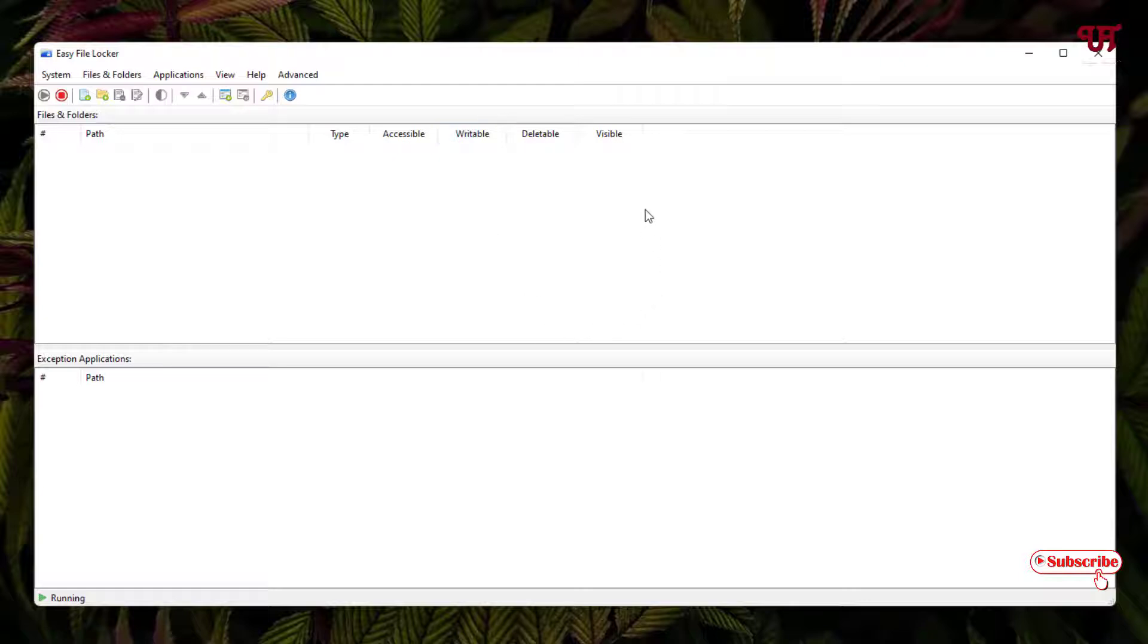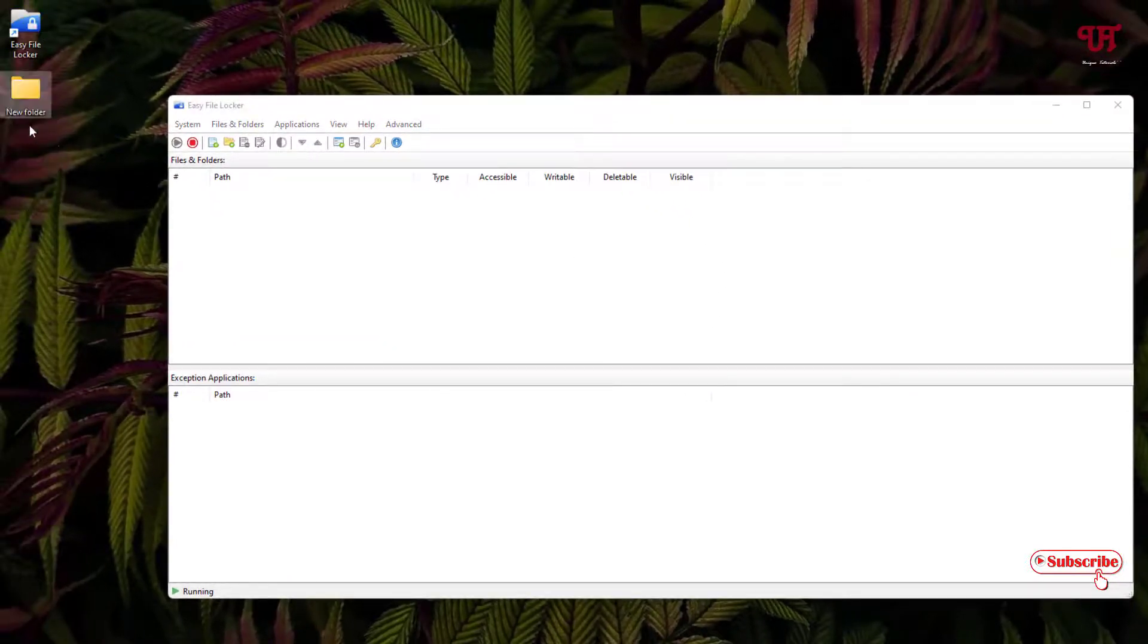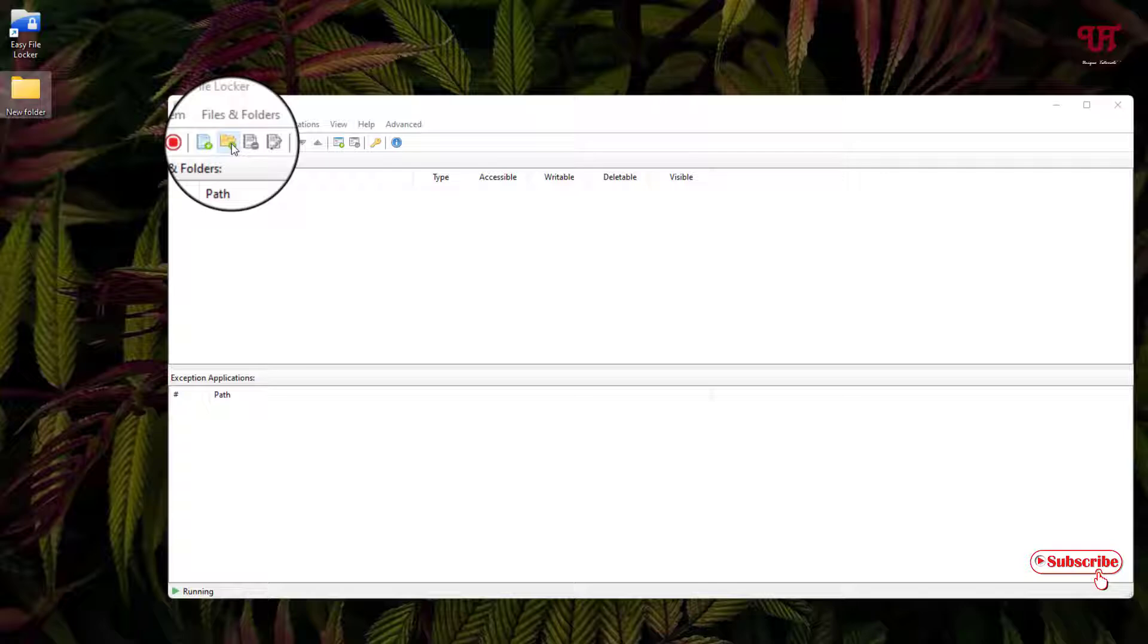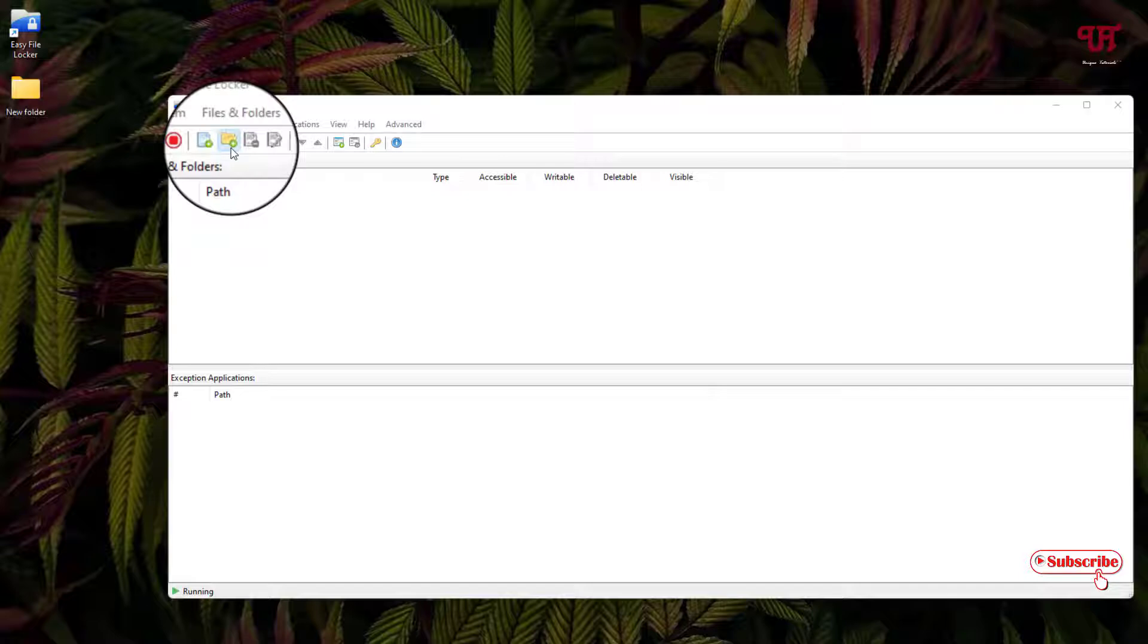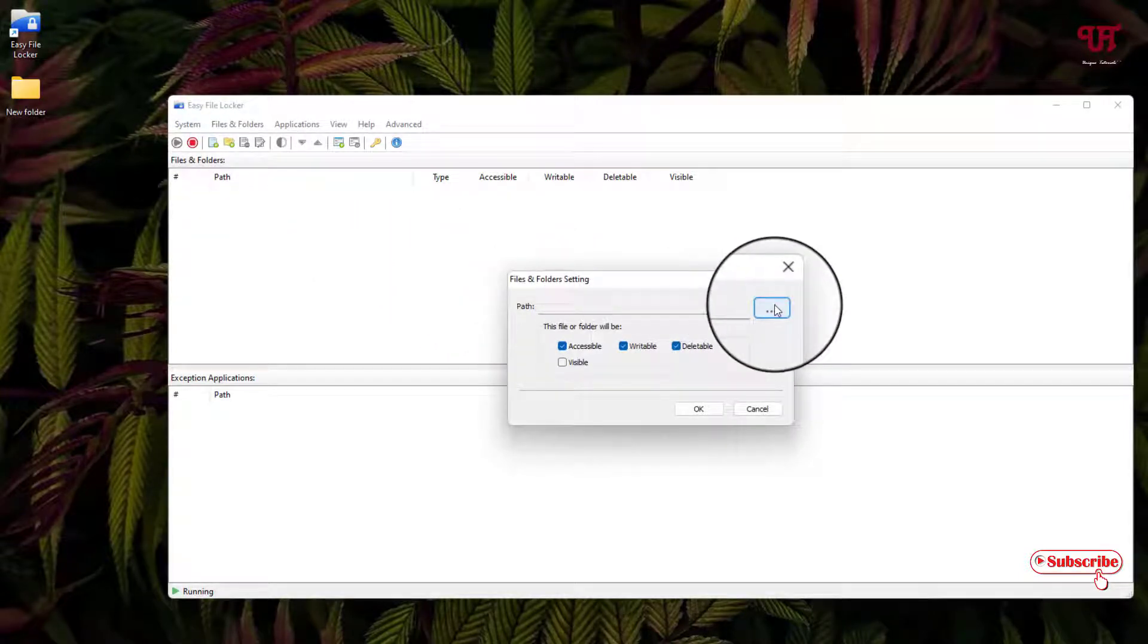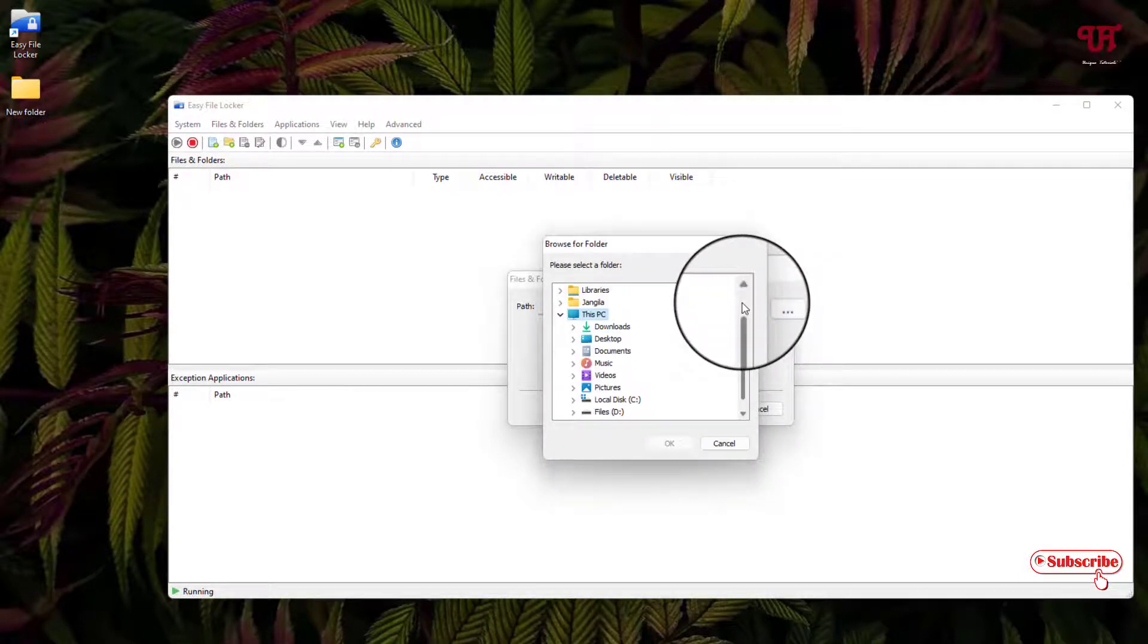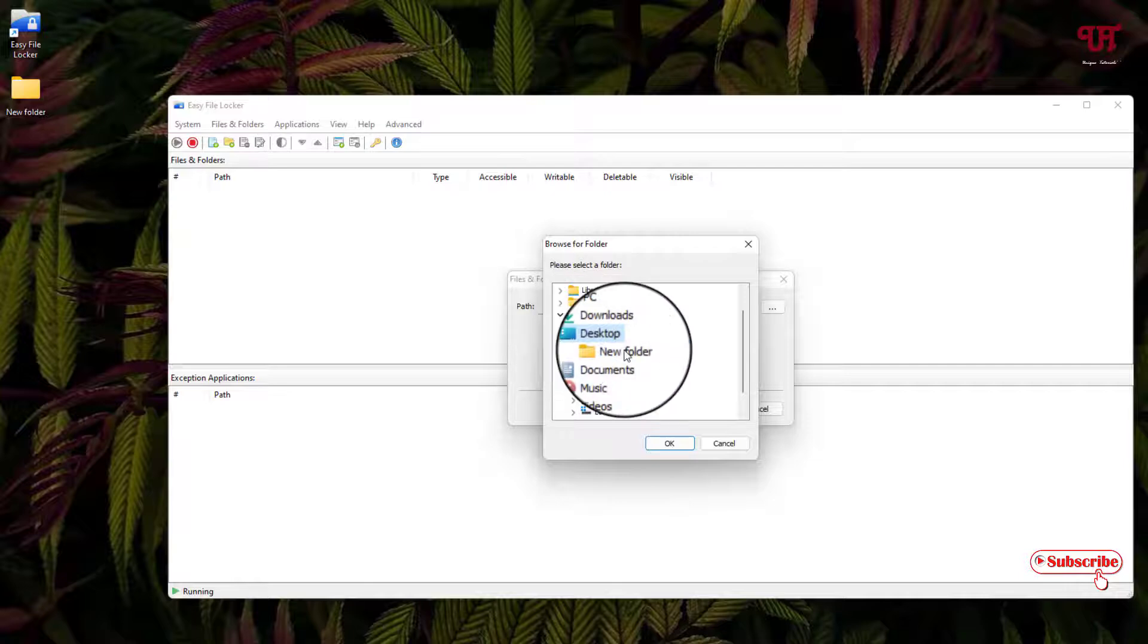I have already set a password. Say I want to hide this folder. What I will do - you can see here on the application there's an add folder option. Just click on it. Now you need to select a path, so click on the three dot icon.